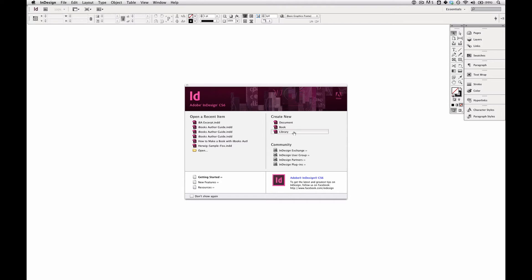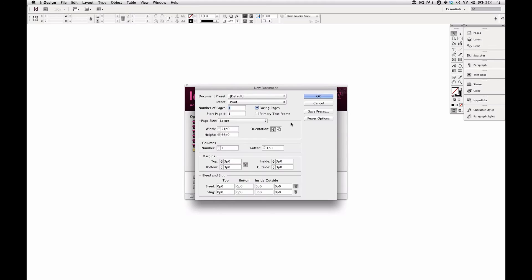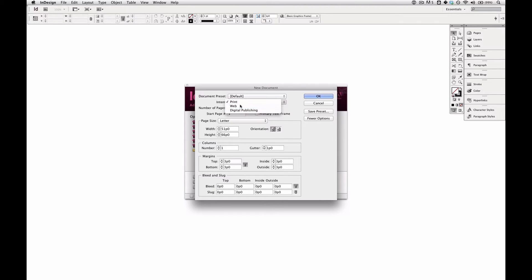So this is the screen you see, the splash screen, when you open InDesign. And you'll choose Create New Document. And up here at Intent, you choose Web. You actually don't choose digital publishing for this method. You choose Web.